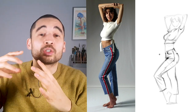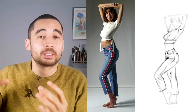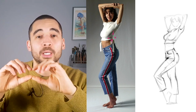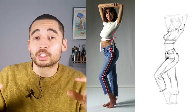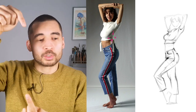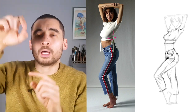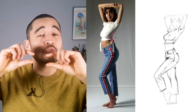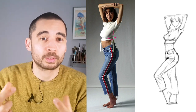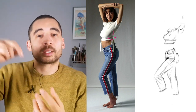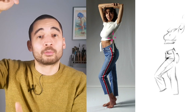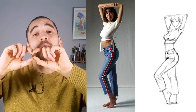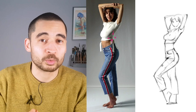One thing worth mentioning is the fairly complex bunching up of the fabric just under her chest around her waist. It's quite tightly bunched and also stretched around her torso — there's force coming in from the top and bottom squashing it together, and then tension going around the torso as well.